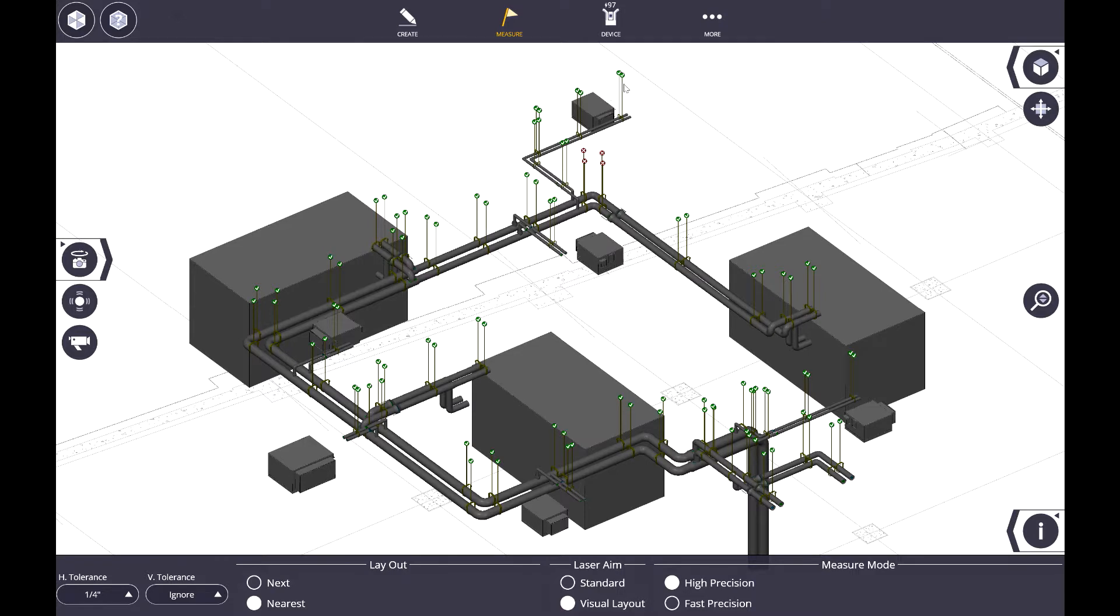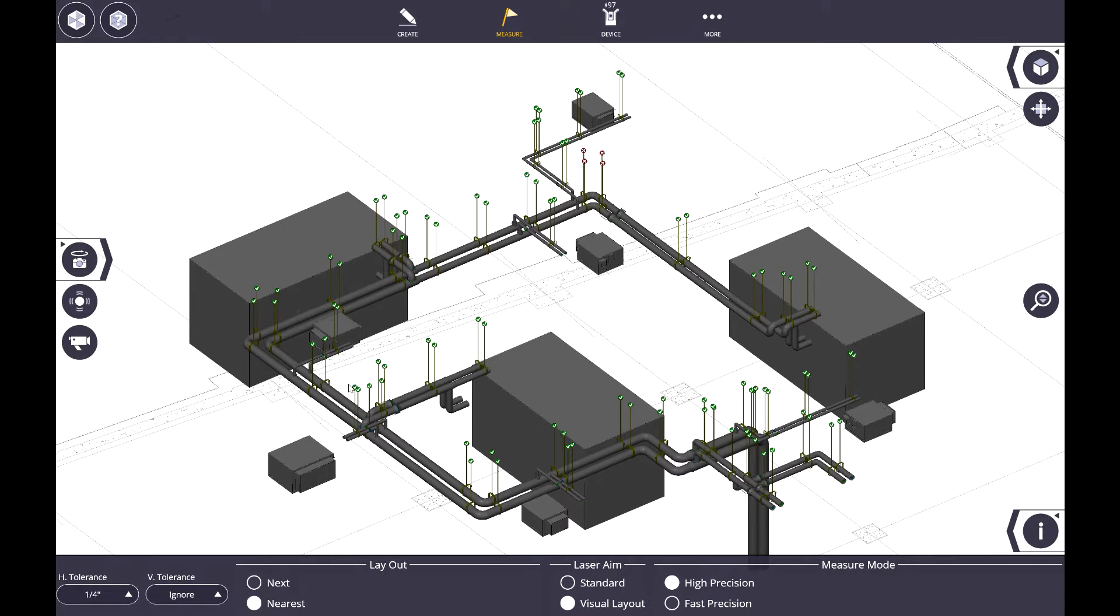When I do that, you will notice it updates all of these points here to be green. So only these couple points here are just outside my horizontal tolerance of a quarter inch, but all of these that are now shown as in tolerance, it's basically ignoring the vertical delta between where the design elevation is and where I actually set it.